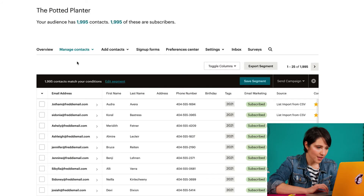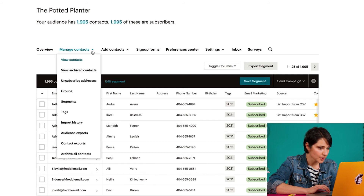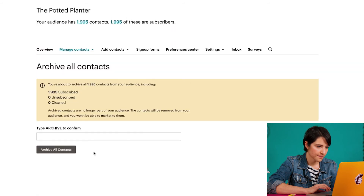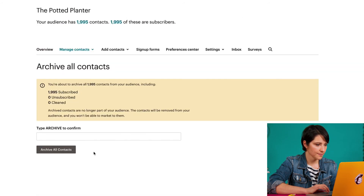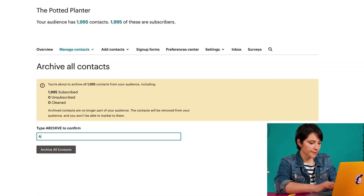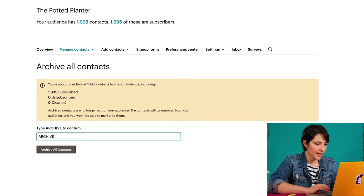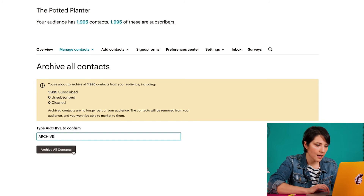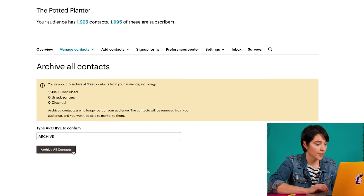In some cases, you may want to archive your entire audience at once. MailChimp's Archive All feature helps you do this quickly. To archive all of the contacts in my audience, I'll go back to the Manage Contacts dropdown menu and choose Archive All Contacts. I'll type ARCHIVE in all capital letters in the available field and click Archive All Contacts to confirm.